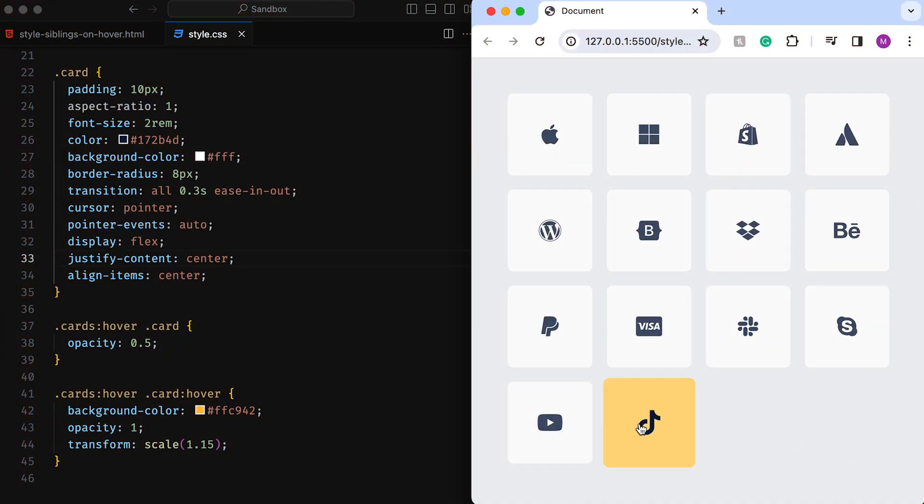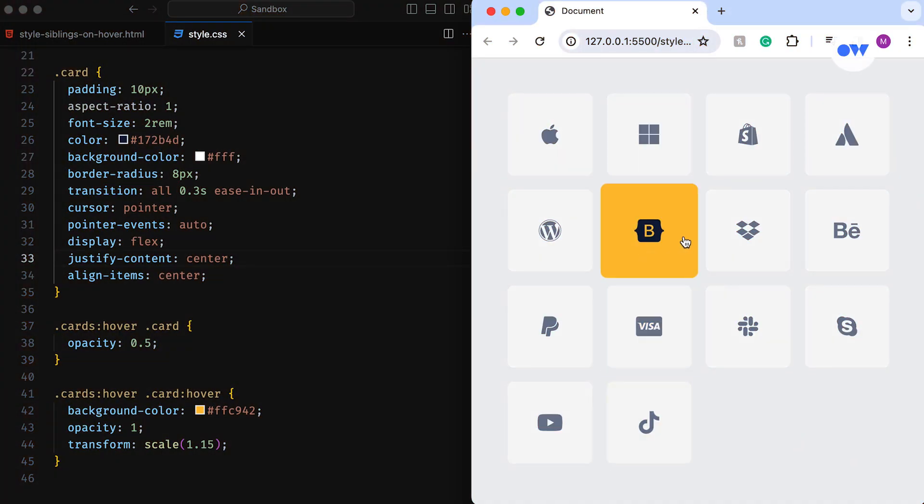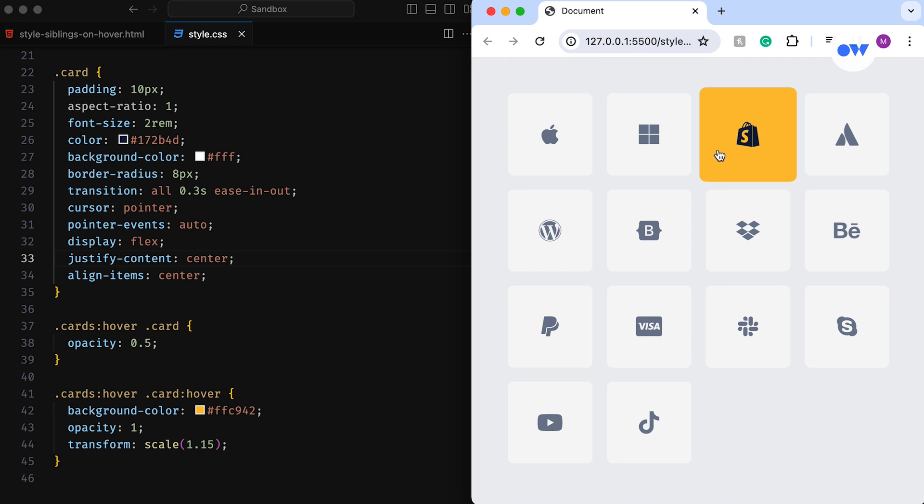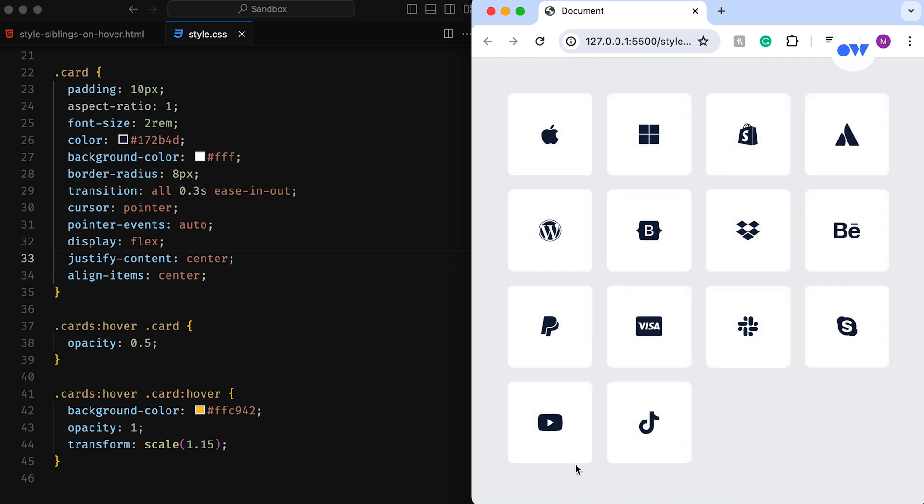Today we have an exciting mini project lined up for you. A nifty trick for making your hover state stand out, coupled with a cool way to target all the siblings of an element you're hovering over.